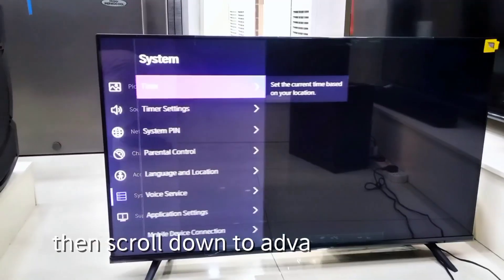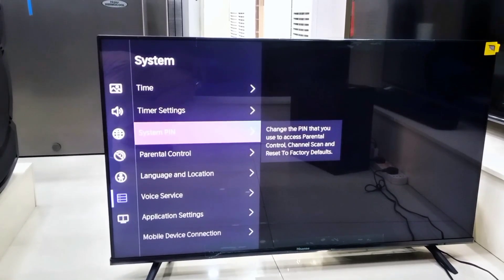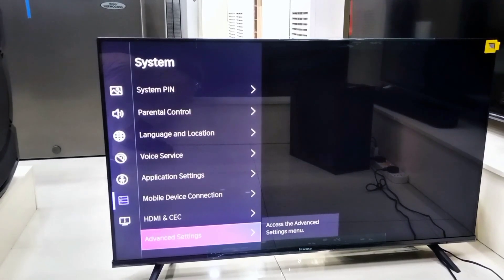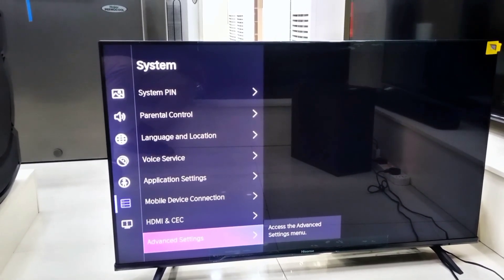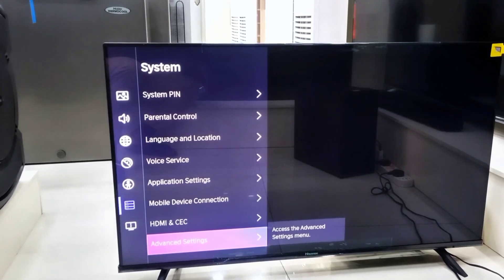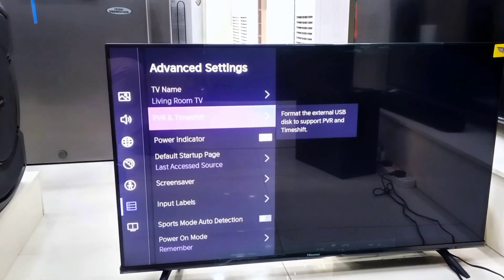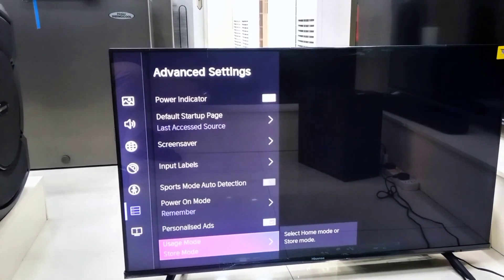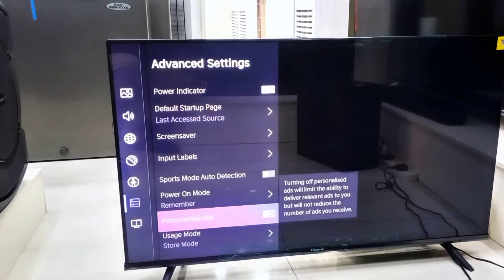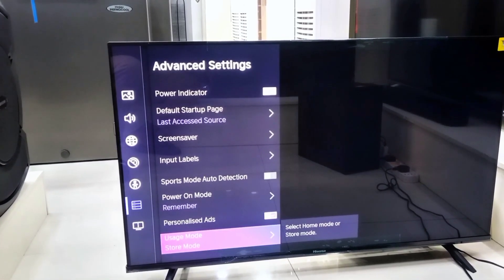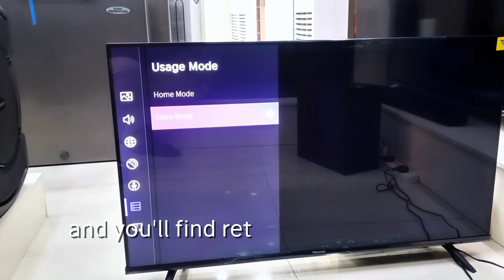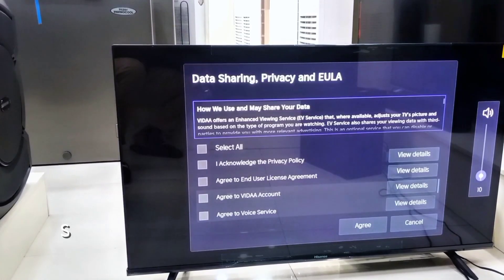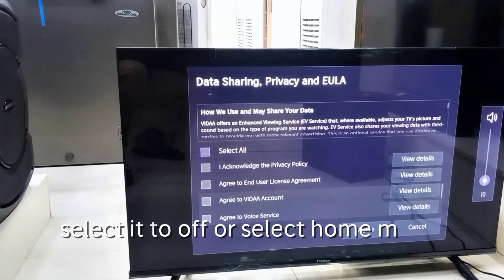Then scroll down to Advanced Settings and locate Usage Mode. You'll find options for Store Mode and Home Mode.